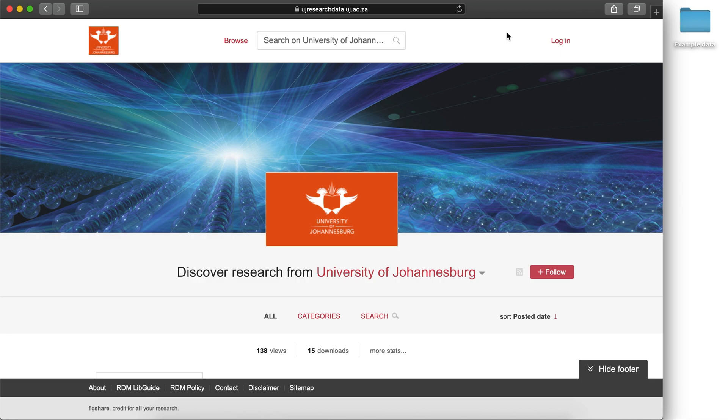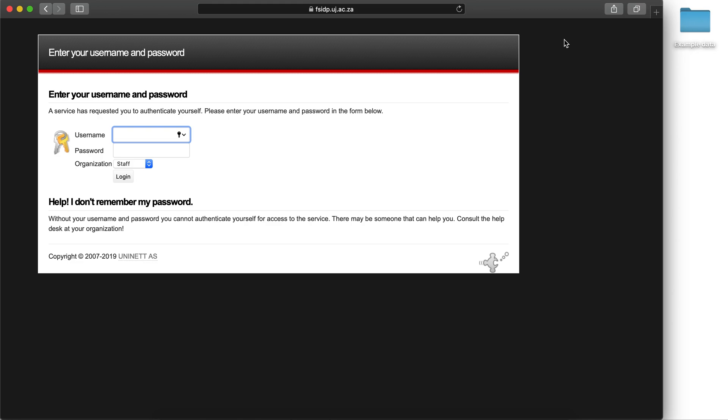To log in, click on the red Login button in the top right-hand side of the screen. Enter your university-assigned username and password and click Login.